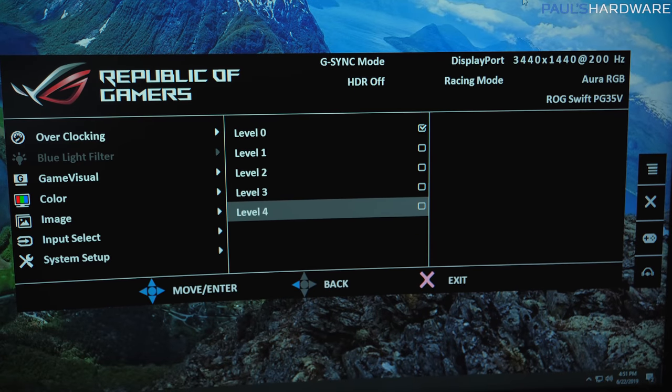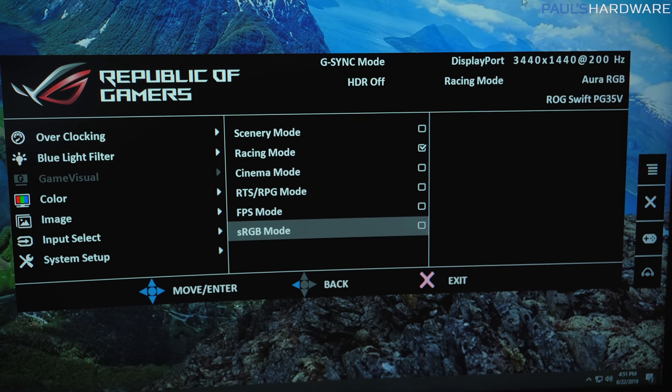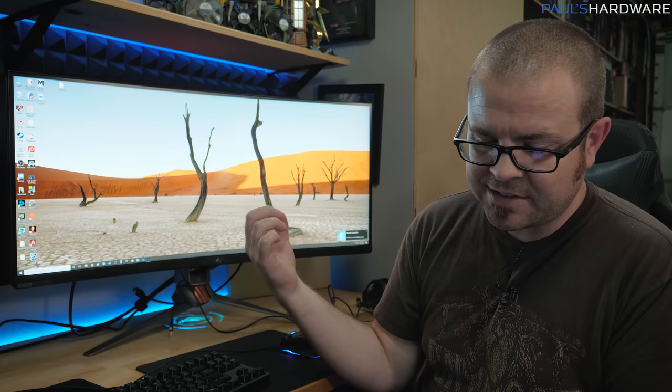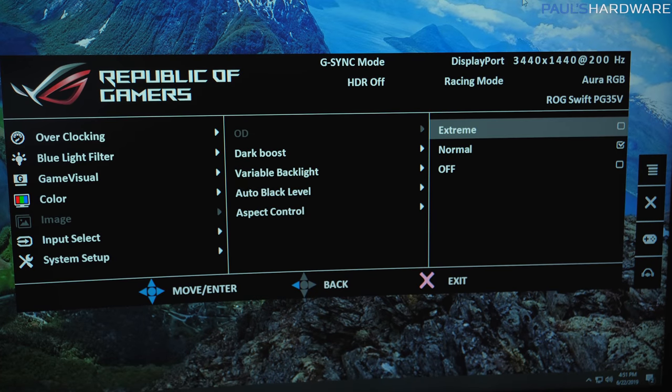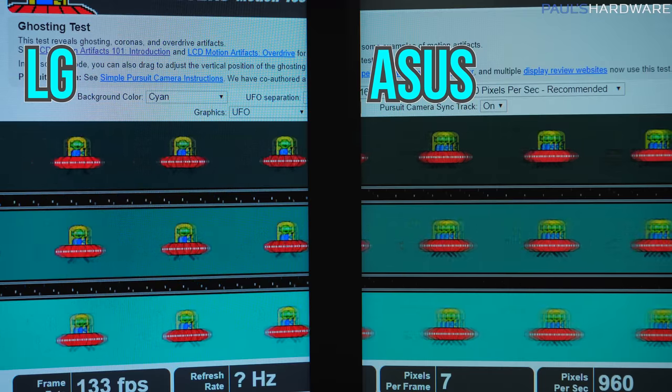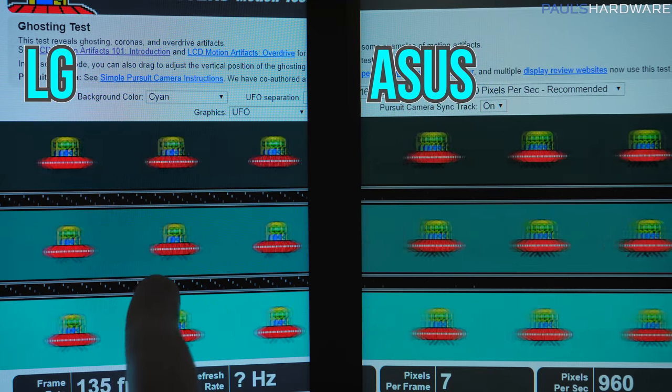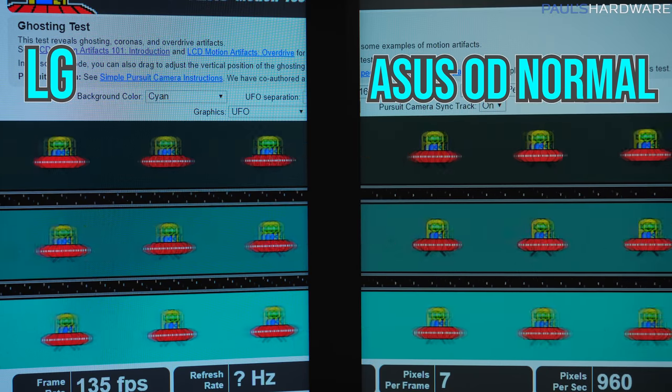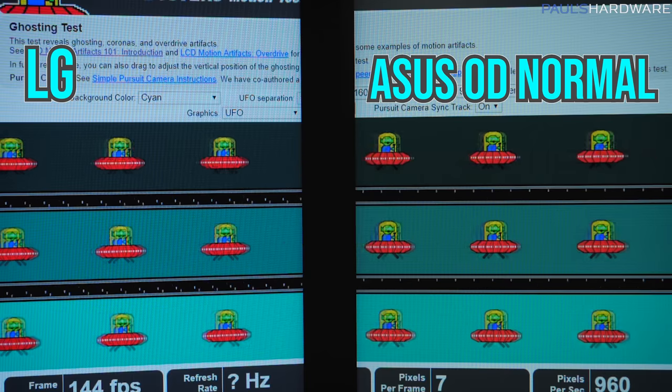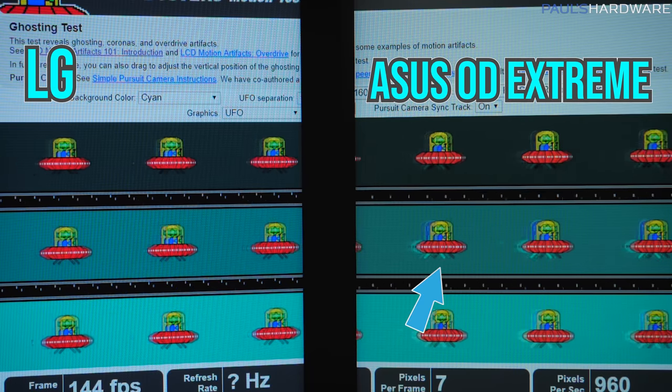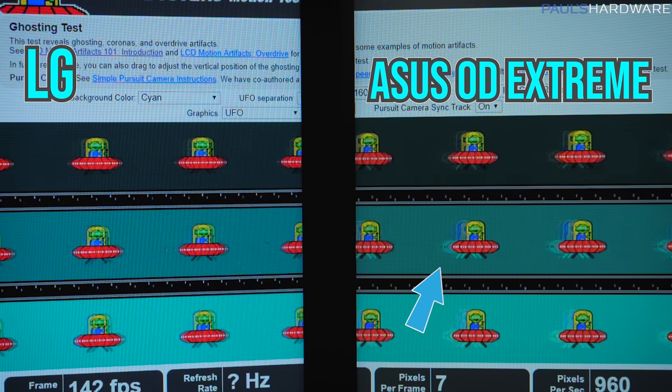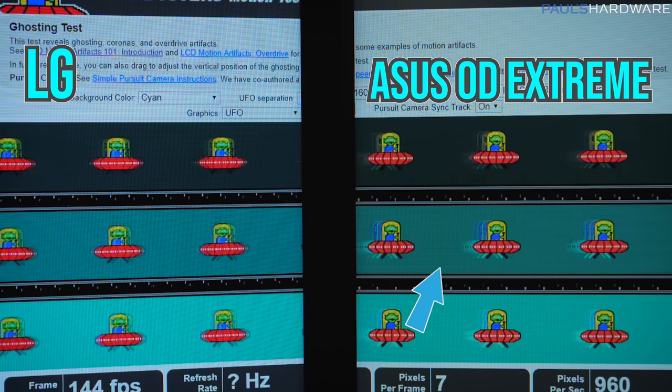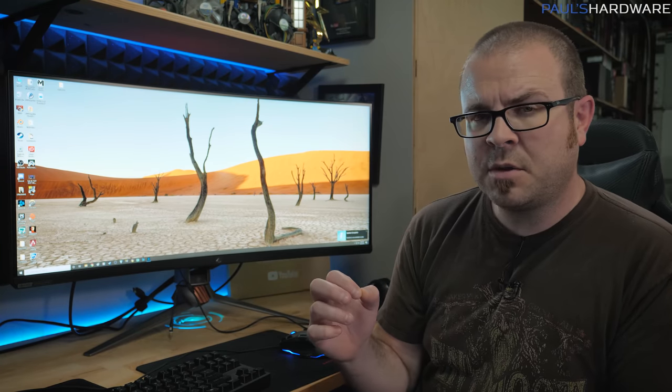It does also have a blue light filter built in, levels 0 through 4 supported, and then there's some game visual modes. Racing mode will get you the fastest response time. I did most of my testing in sRGB. Also, if you go in the image menu, you'll find an overdrive function, and one of the things that I noticed as I was doing side-by-side testing was some more noticeable ghosting with the Asus monitor as compared to the LG. They're supposed to have similar pixel response times in the 4ms range, but when the Asus monitor had overdrive off, there was noticeable ghosting. Normal did reduce that ghosting a bit. When we went to extreme, it went too far and caused a corona effect.